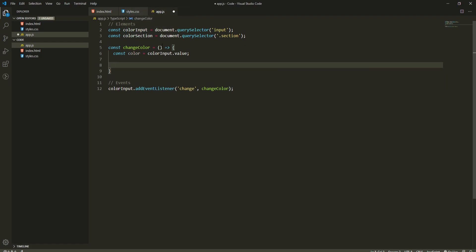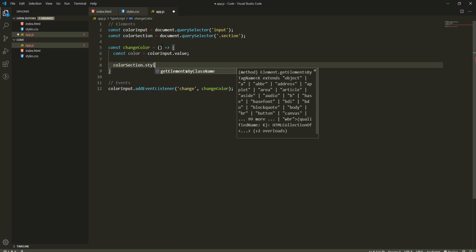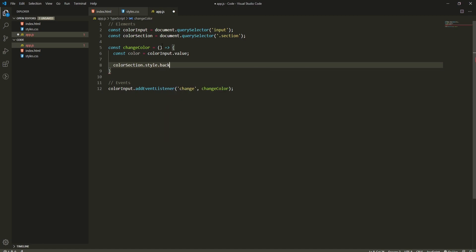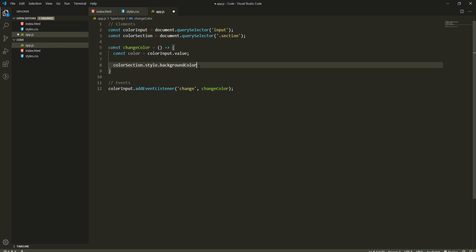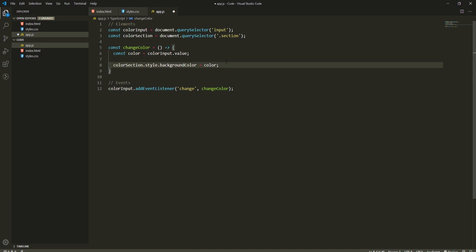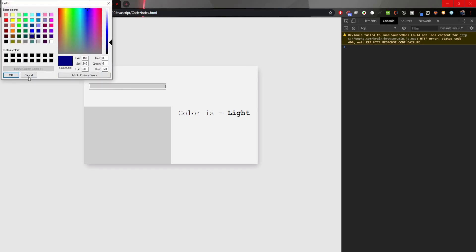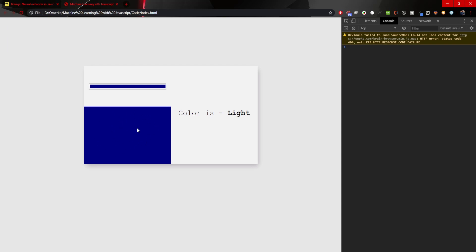To change the background color of the color section, I use `colorSection.style.backgroundColor = color`. Note we use camelCase in JavaScript, not the CSS hyphenated syntax. The color is a hex value. Now when we go to the browser, change the color to a dark blue and hit OK, the color section background also changes.